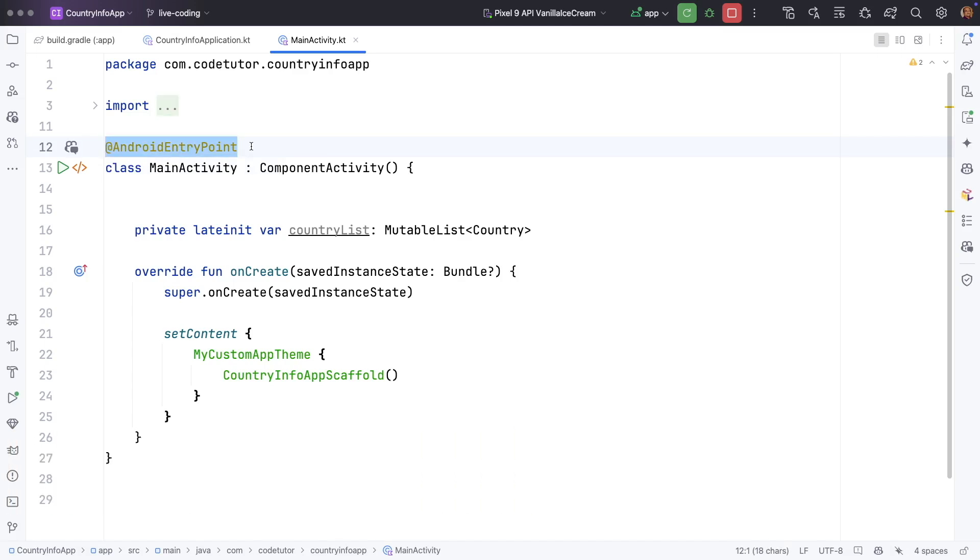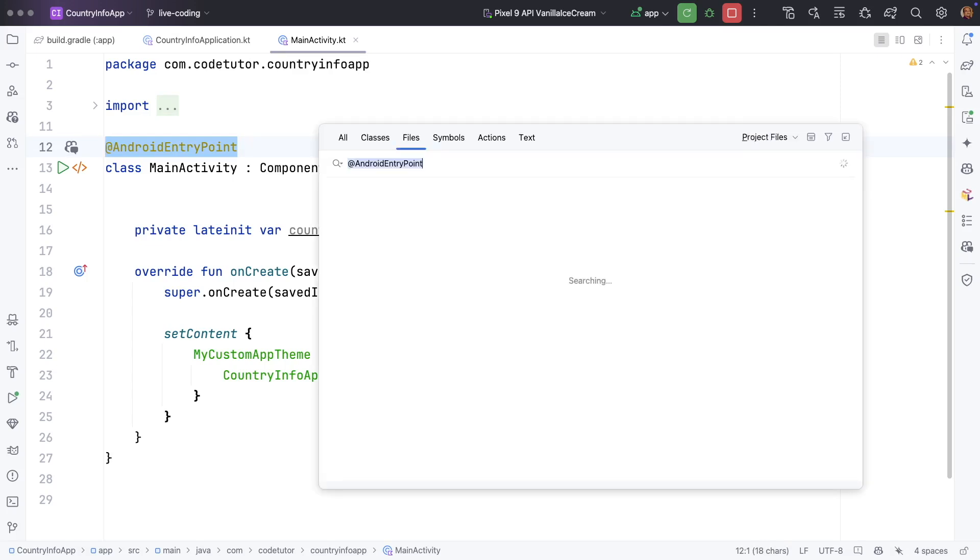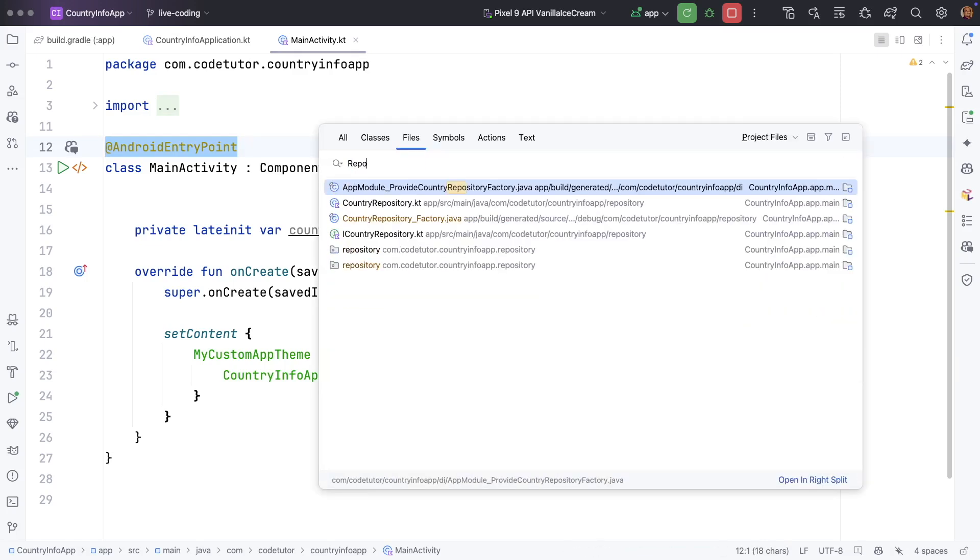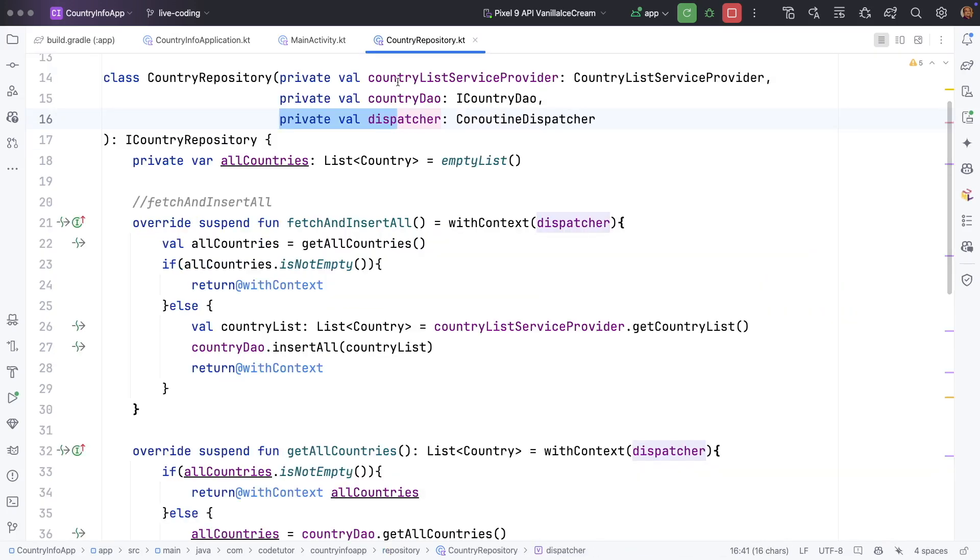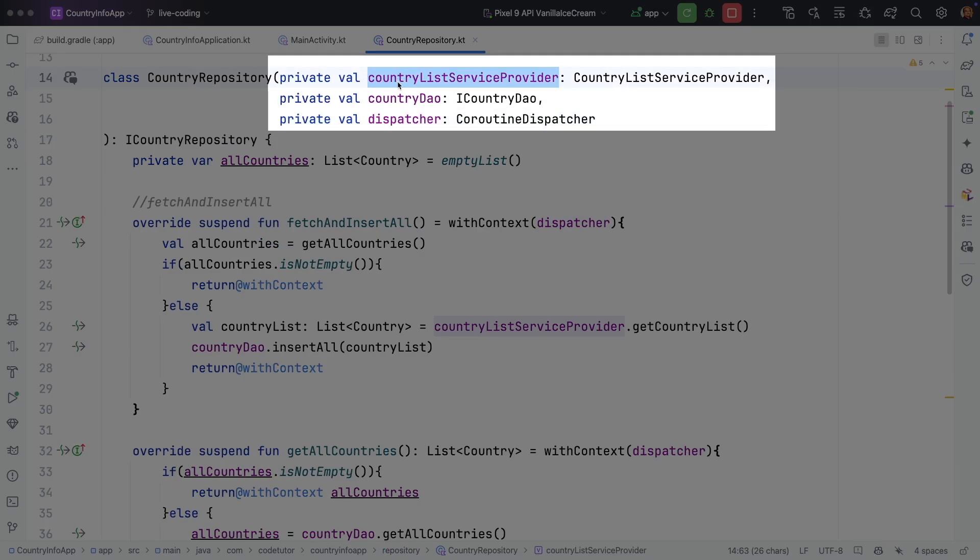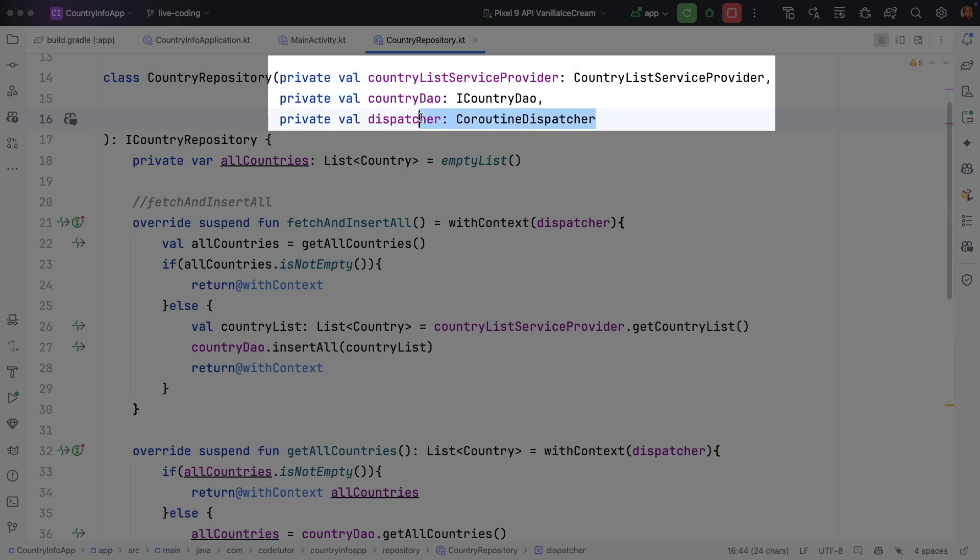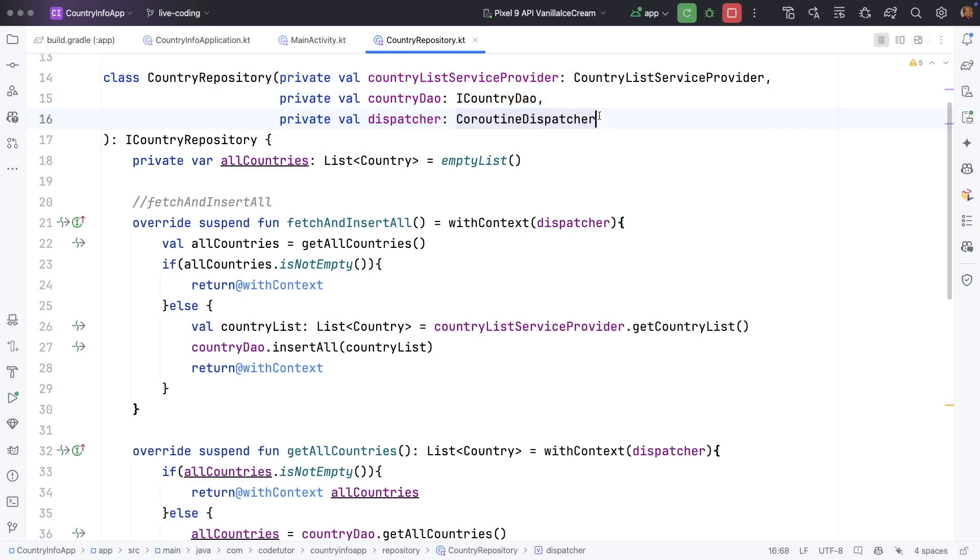But this doesn't provide you dependencies that you need magically just because you have added these annotations. If you go to say for example repository there are these dependencies that repository has like country list, service provider, country, data access object, dispatcher. You still need to tell Hilt framework how to provide these dependencies.